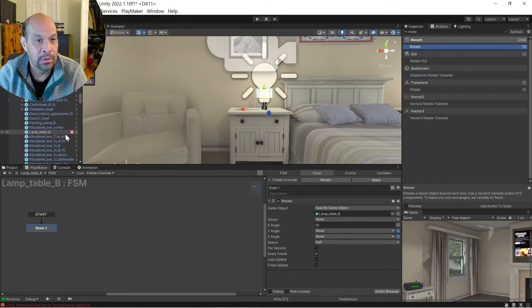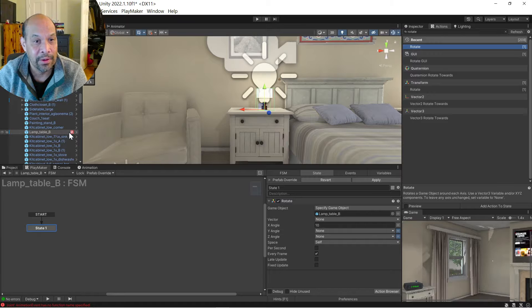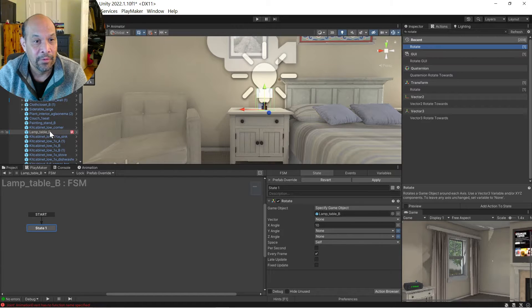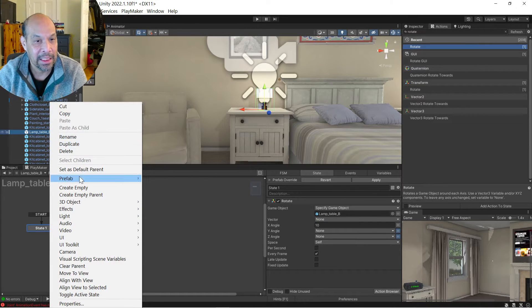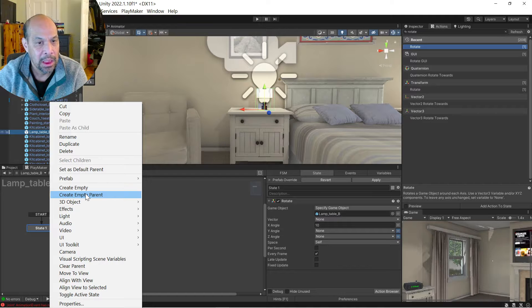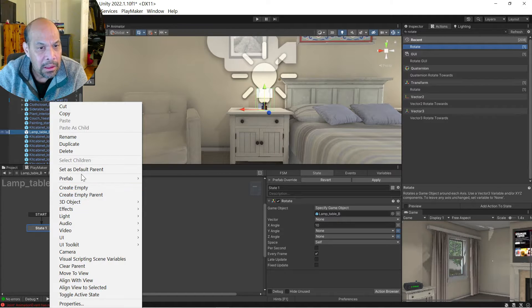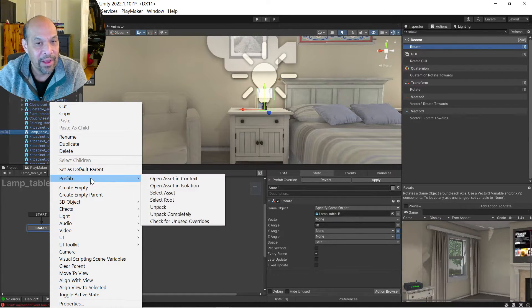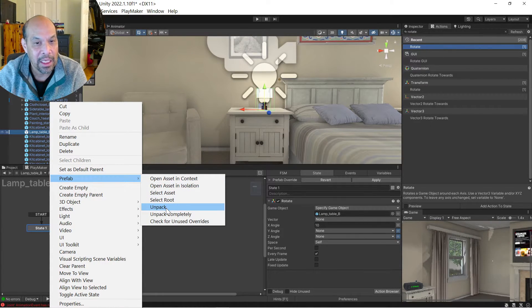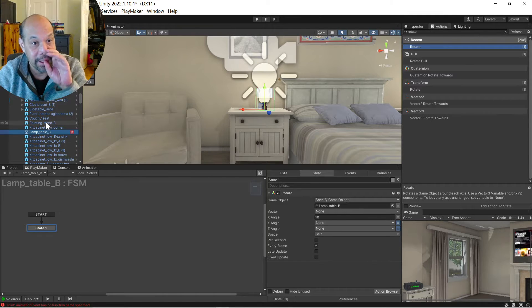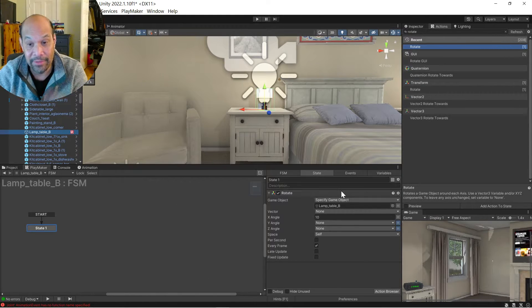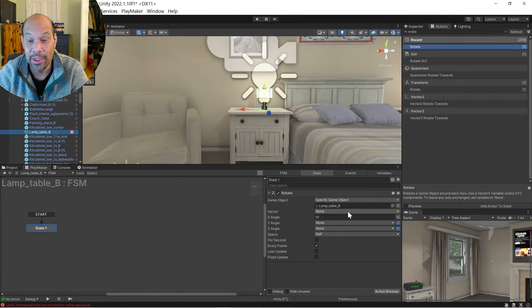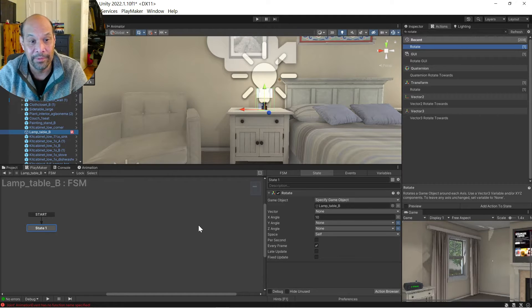So what I do is go here, right click, unpack prefab. That's my glasses. Prefab, unpack completely. I don't know what the deal with that is. Leave a comment if you know what the deal is with that but whatever.